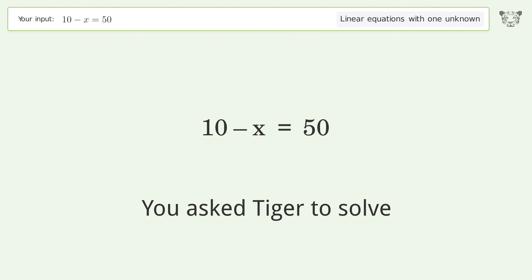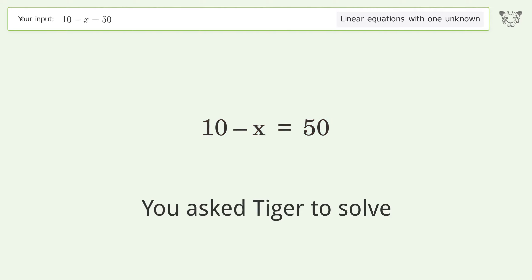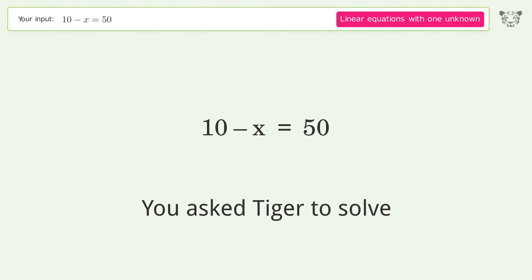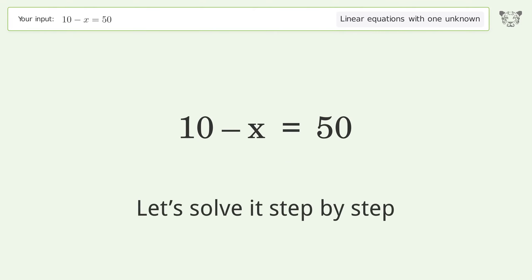You asked Tiger to solve this. It deals with linear equations with one unknown. The final result is x equals negative 40. Let's solve it step by step.